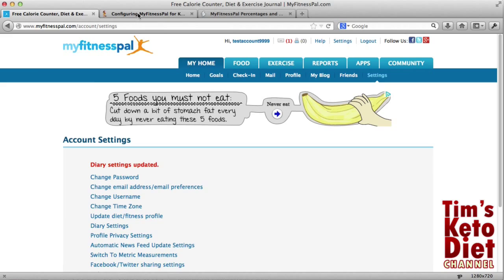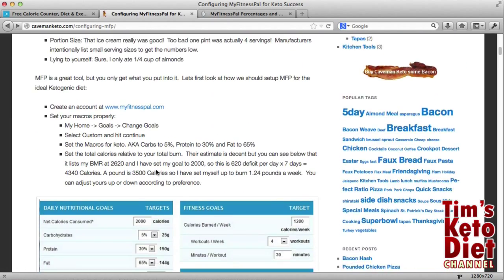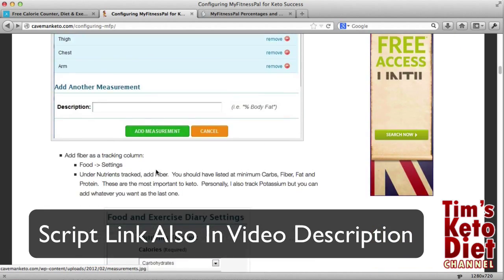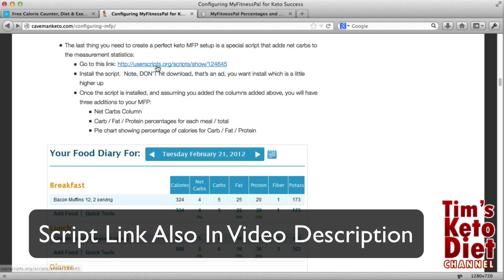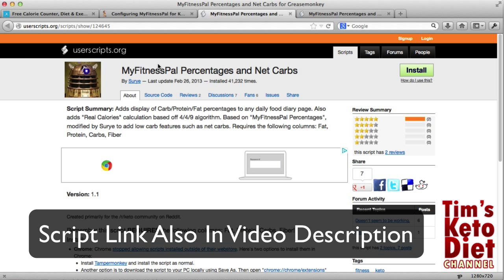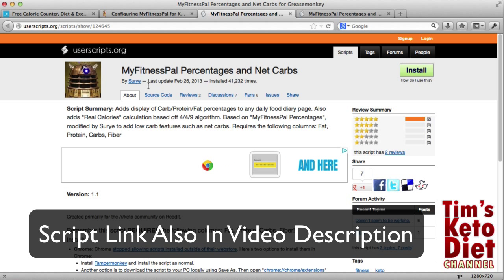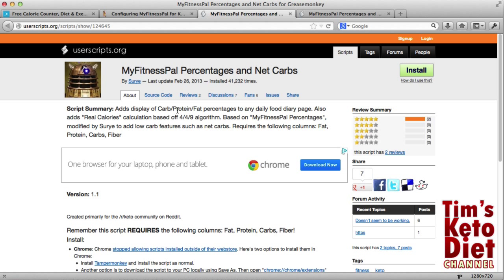The last thing we need to do now is install the script. There's actually a script recommended on the Caveman Keto page which I'm on now. Just go down to that and click on the link. Now sometimes you'll find there's an error with that and it will crash — just try again later in the day and it will actually work. You can see it adds display of the carbs, protein, and fat percentages to any daily food diary page, which is very handy. It adds real calorie calculations and basically calculates net carbs. It does require the fibre column, which is why in the previous step I made sure fat, protein, carbs, and fibre were all tracked — it needs fibre to calculate net carbs for a particular product.